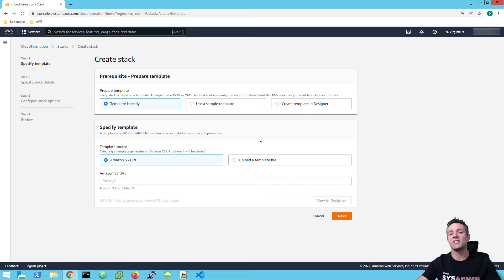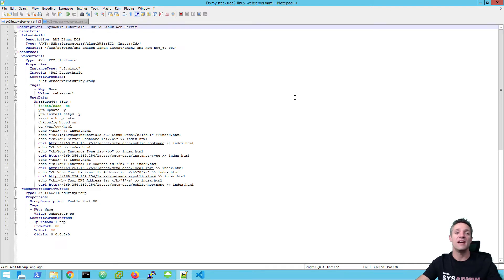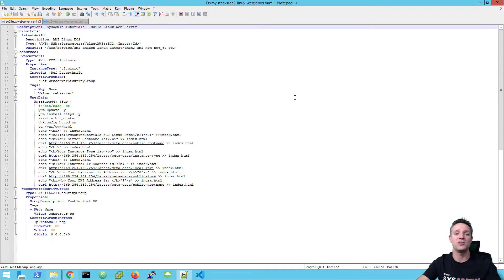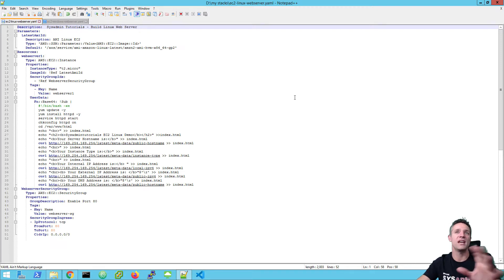Now before we create the stack, I'm just going to bring up the YAML file and the script that we're going to be using to create our EC2 instances. Up on screen I have opened up the two YAML files, one for the Linux server and the other one for the Windows server. Don't worry about copying down all the code here, because I am going to be providing this code from my GitHub page — the link is in the description below. You can go ahead and change any of these YAML files to suit your environment.